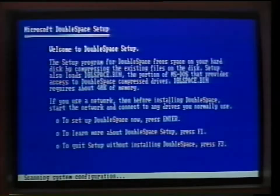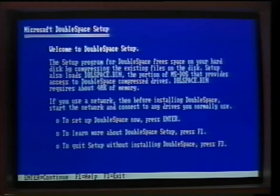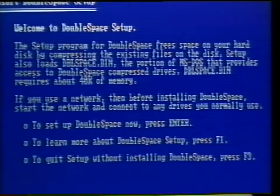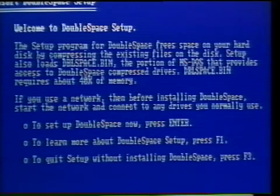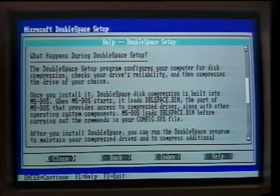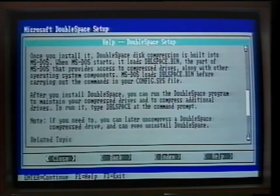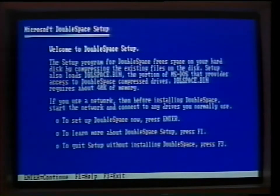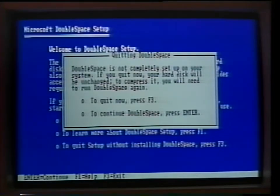One of the features of DOS 6.0 and higher is the double space command. This new command will compress the information on your hard drive, allowing almost double the space you originally had. A word of caution here is that you will definitely want to back up your data files before proceeding with this process or any other disk compression utility available on the market today. DOS 6.2 now has a feature called Double Guard, which will protect against data corruption before, during, and after the double space command is invoked. If you think you may be interested in the double space command, you may want to consider a larger or additional hard drive first. Consult your DOS manual for specific instructions on double space and double guard.